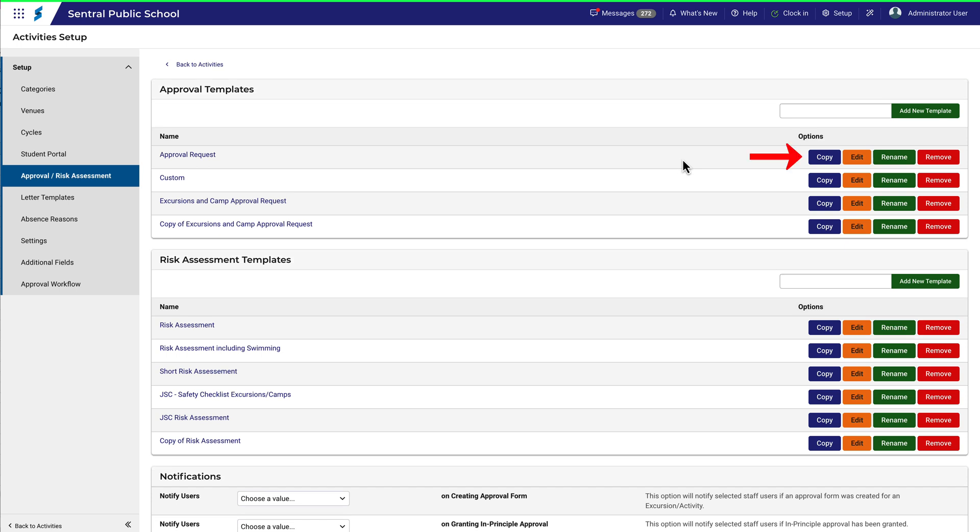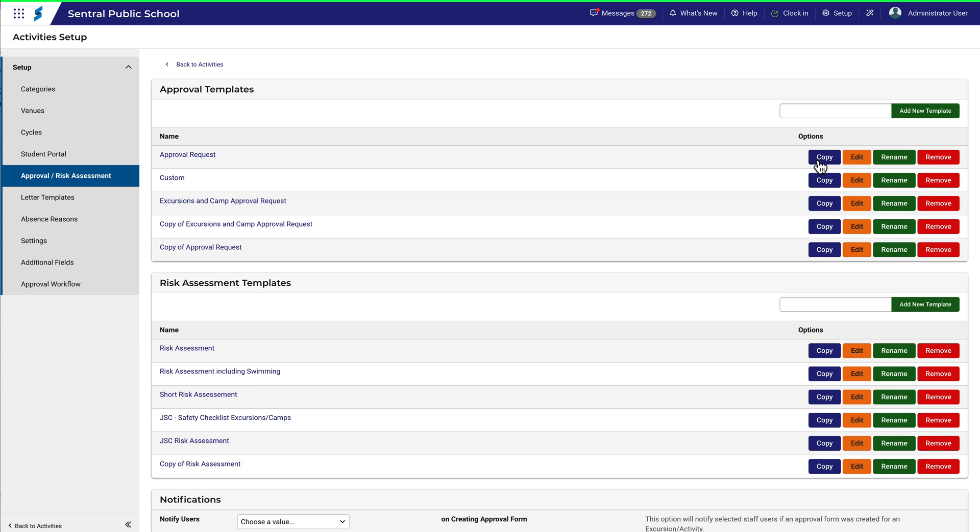The reason for that is that the Approval Templates can be quite long and complicated, and you may not want to start from scratch. Let's call this version 2.